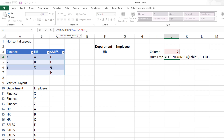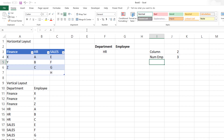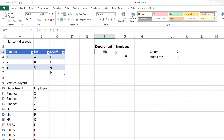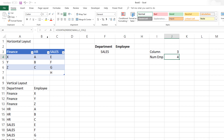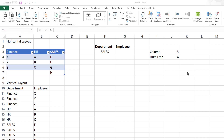The important reason we do this dynamically is because the sales department has four employees while other departments have three, and we want our drop-down list to be smart enough to know that. We're going to store this number of employees as C_EMP — the calculated number of employees. So now we are ready to write the formula that drives the dependent drop-down list using the OFFSET function.